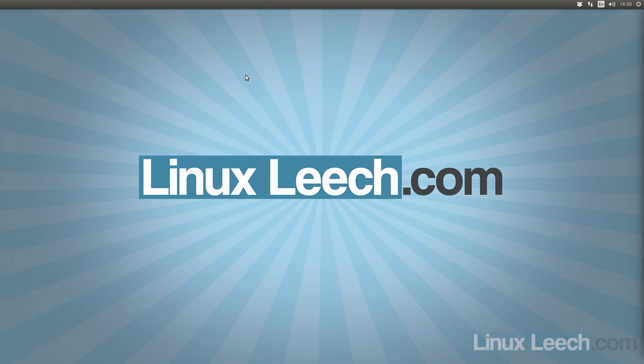Okay, so in this tutorial I'm going to show you how to update your BIOS using Linux. So let's get started.